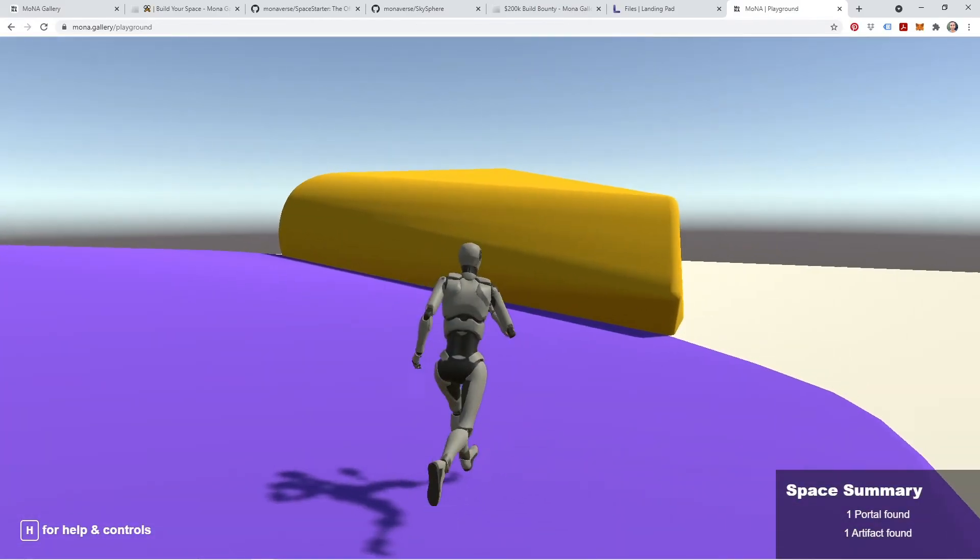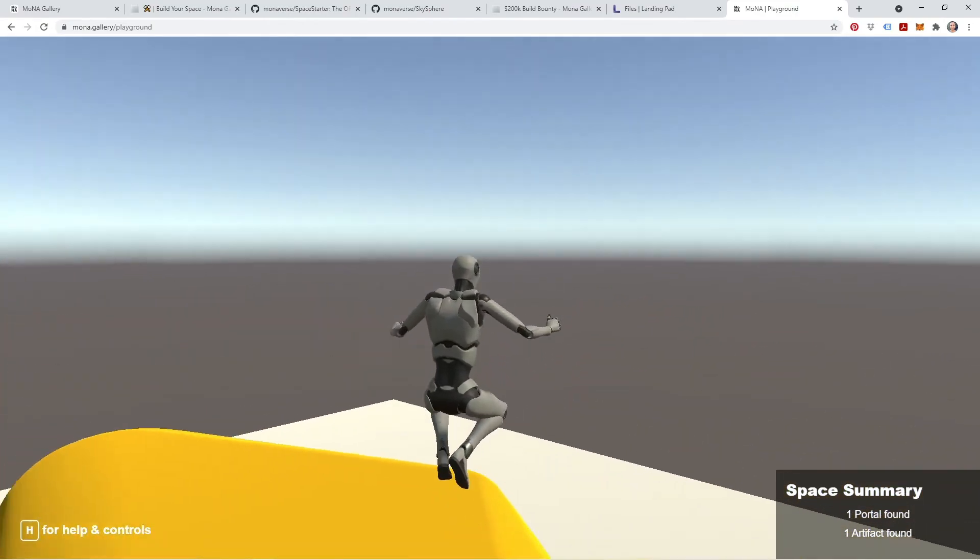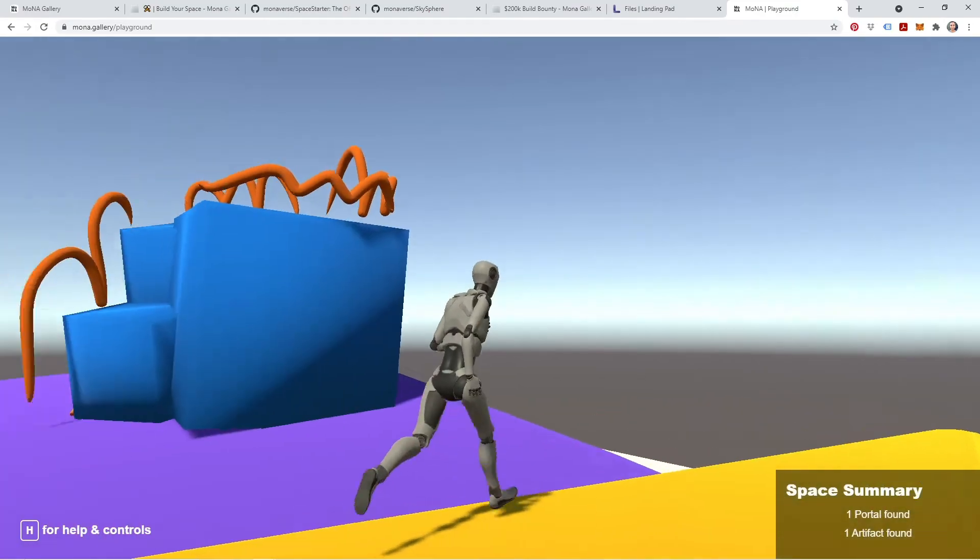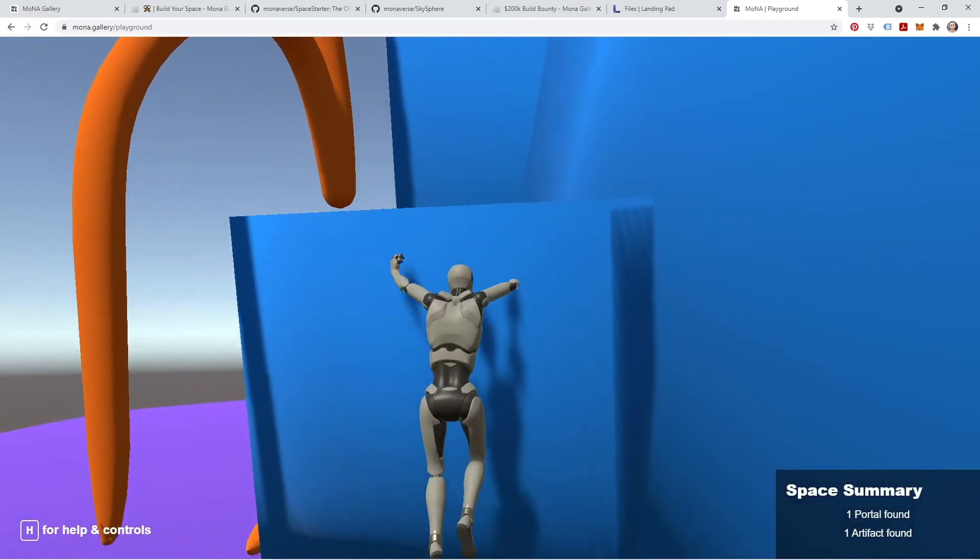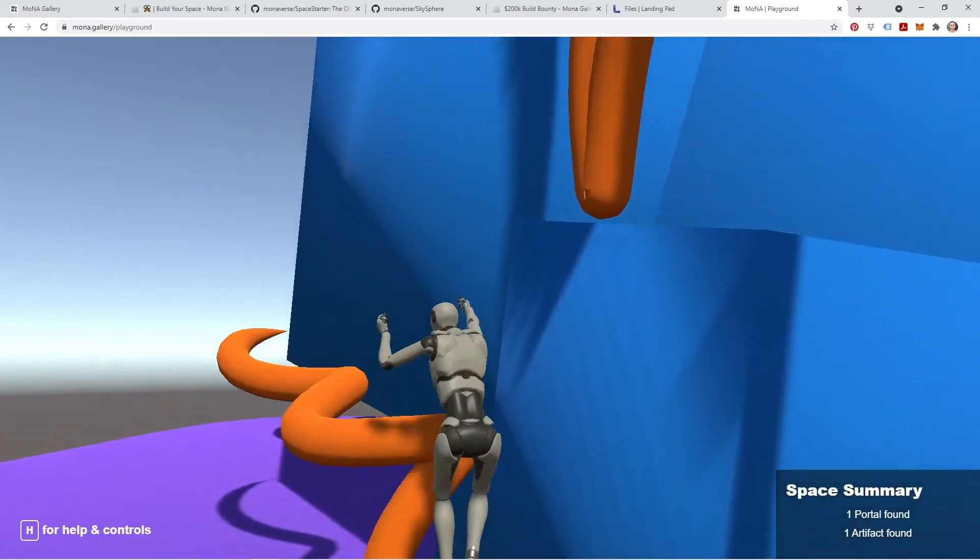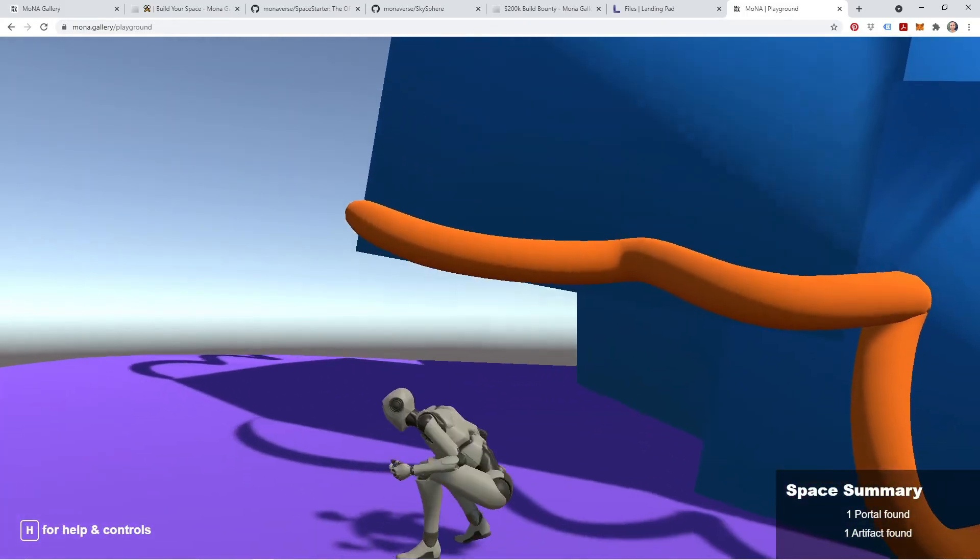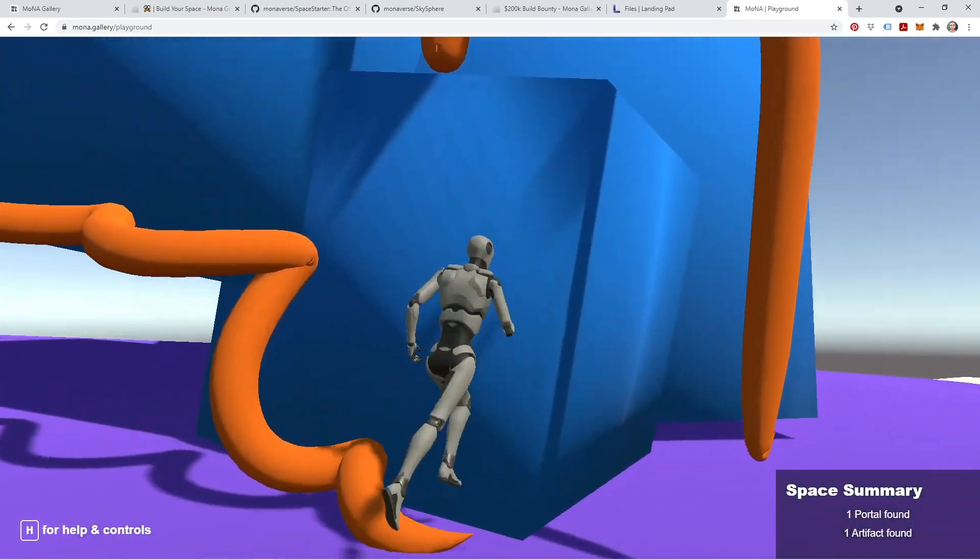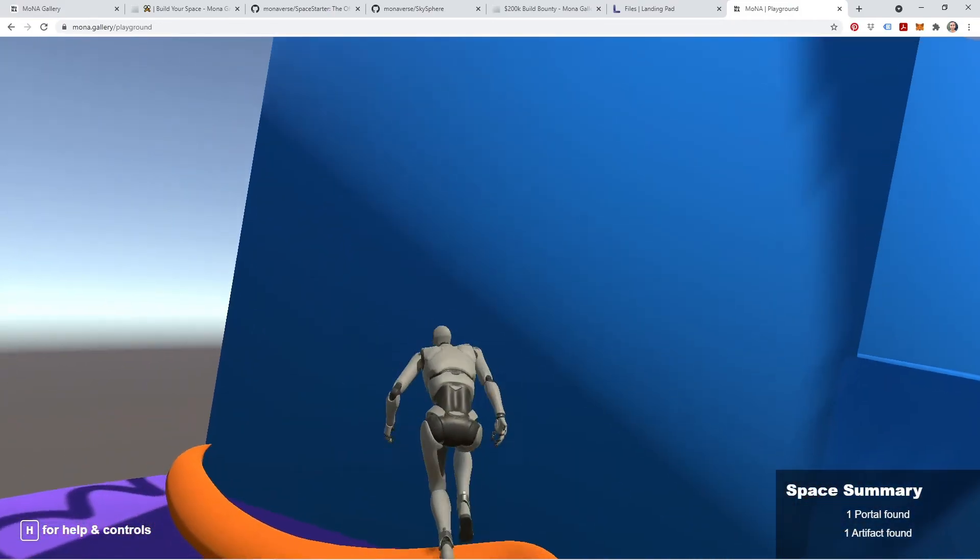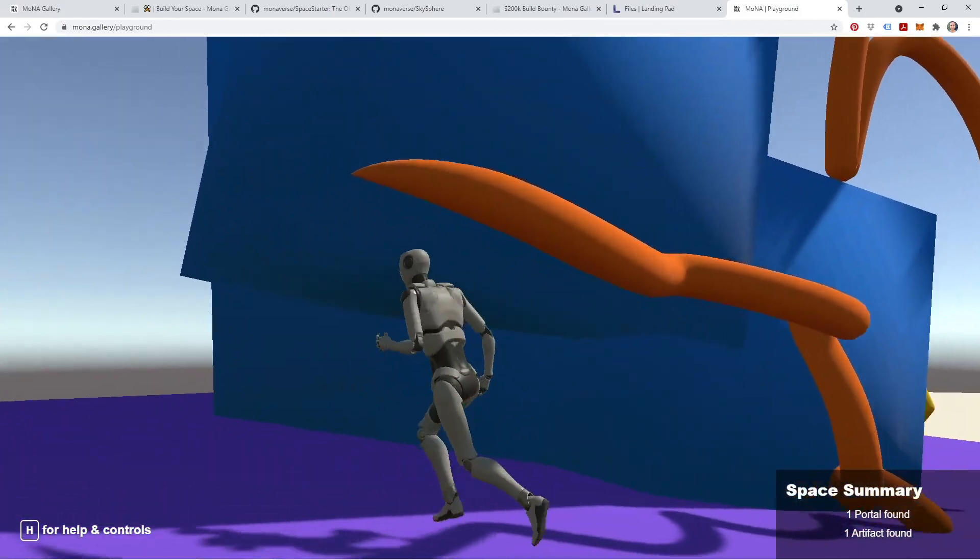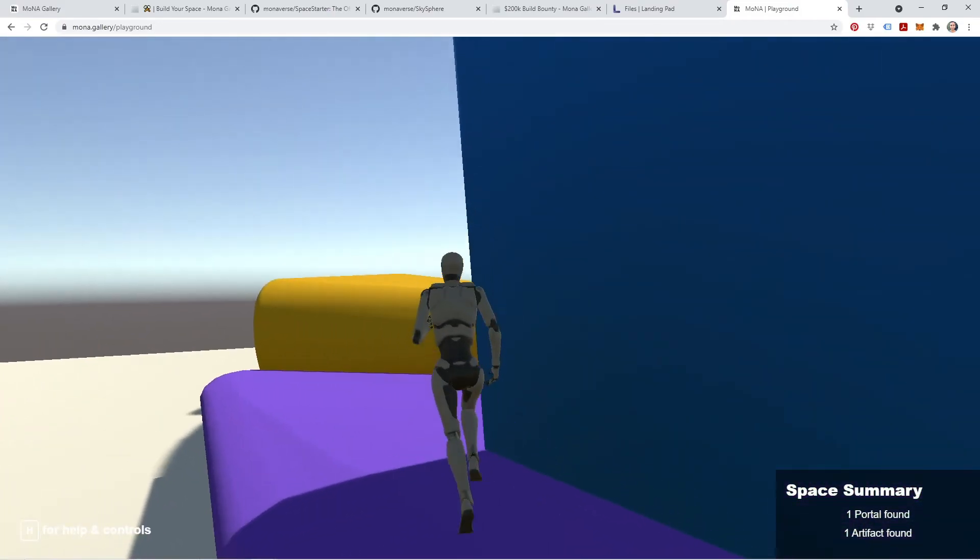And you'll see the avatar is now running and jumping on top of this fun geometry we made. Oh, I made those cubes a little too big. Oh, maybe I can jump up here though. Look at that. How cool is that? Oh, neato.